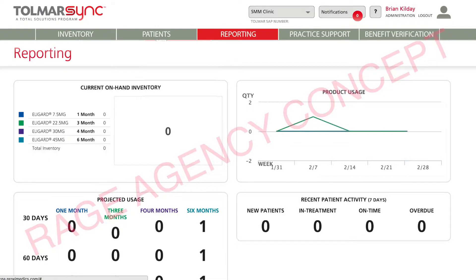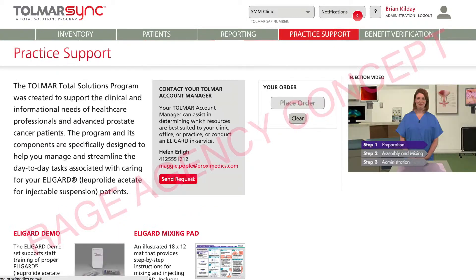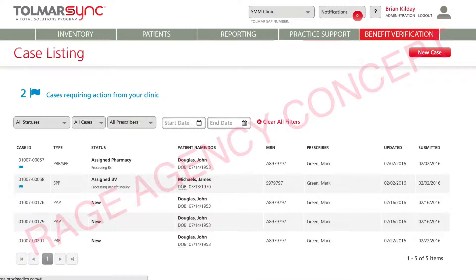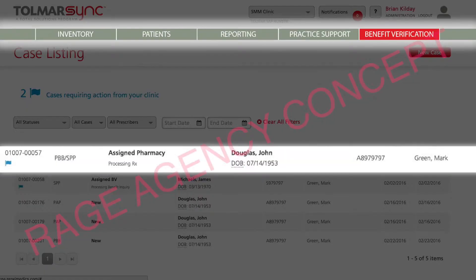The practice is able to get information about how to help them be more effective. And then finally, coming soon: benefit verification.